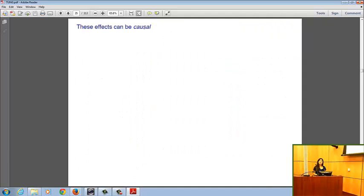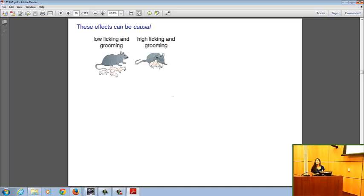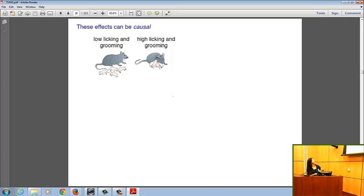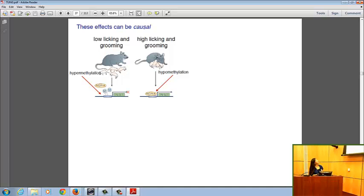This suggests that effects of social environment on gene regulation can in fact be causal. Very good evidence for this comes from rodent studies — many of you are probably familiar with Michael Meaney's studies of licking and grooming behavior in rats. Rat mothers can provide high or low levels of licking and grooming of their pups after birth, and what Meaney and colleagues showed is that differences in licking and grooming influence methylation levels at the hippocampal glucocorticoid receptor in the brain.